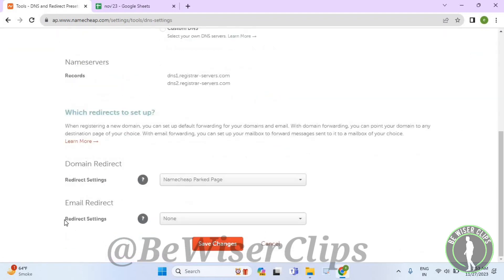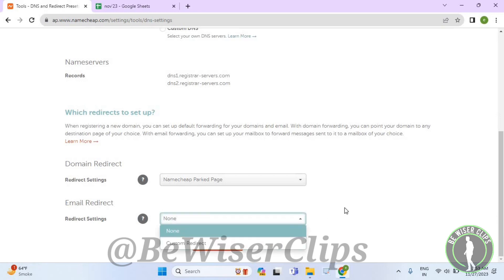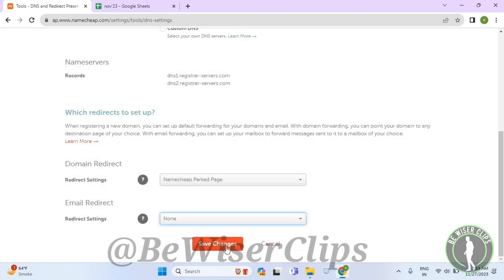Here you can see this category called Redirect Settings of Email Redirect. Now select its scroll down icon. Now here you can choose None or Custom Redirect. Now select one of these options and then select on Save Changes button.